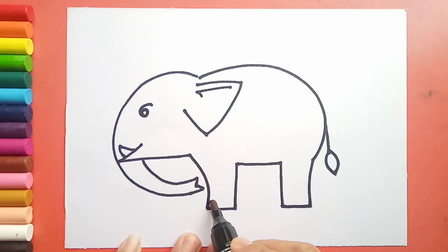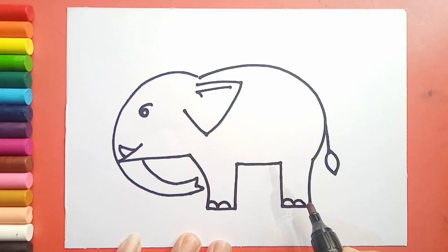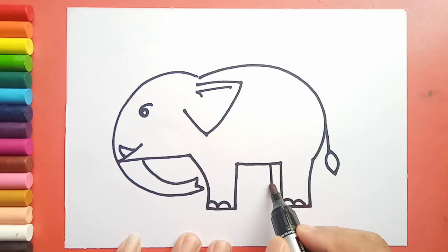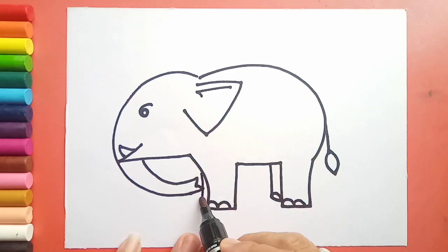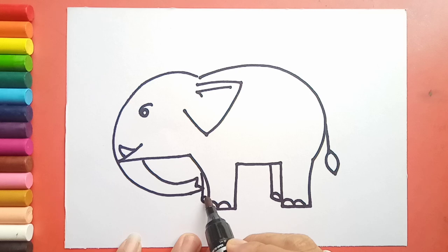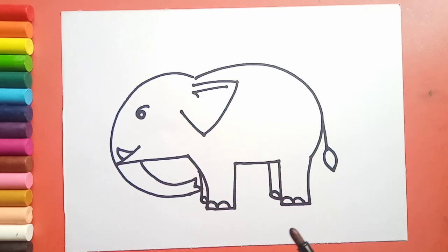Now one leg here and one more leg here. So in this way our elephant is ready.